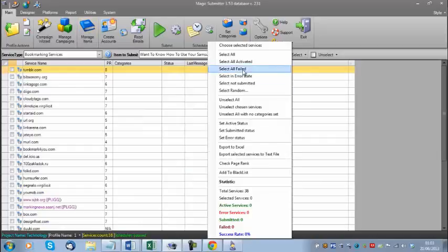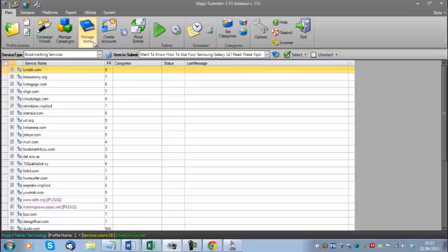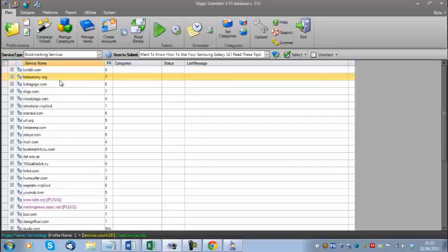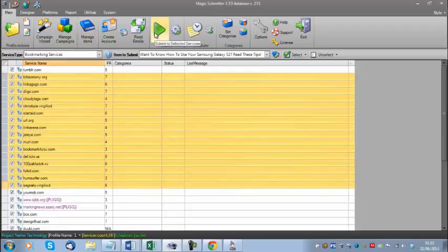First, right-click and select all, then create the accounts. Once you've created the accounts, wait 15 minutes and read the emails. Then create the submit item by going to 'Manage Items.' Note that with some service types, there aren't any categories shown in blue bold font — that means this service type doesn't require categories to be set. Once you've created your submit item and waited your time, you can just submit to the services and it will run through.